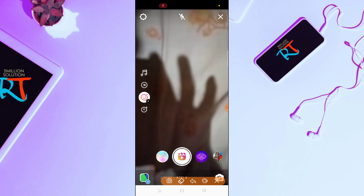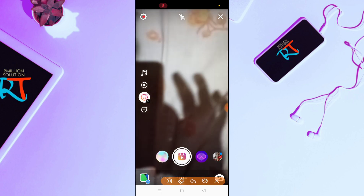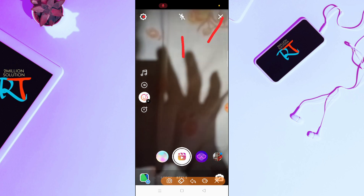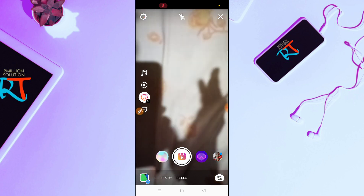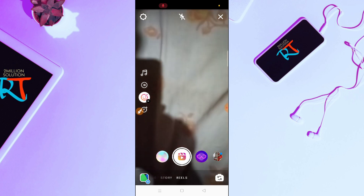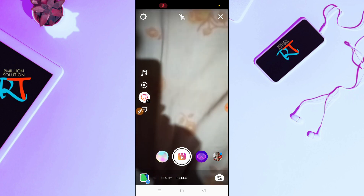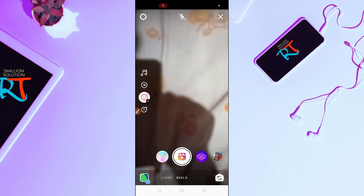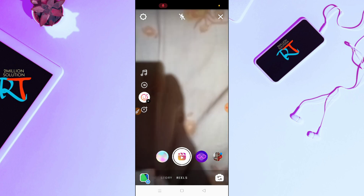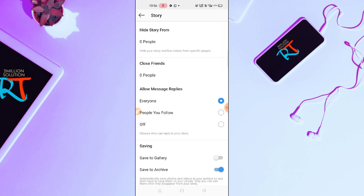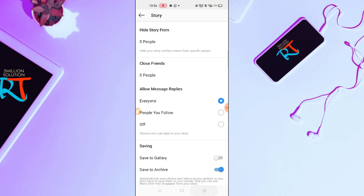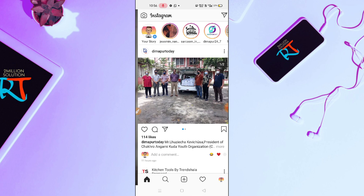On the top you will find the settings icon, cross icon, flash icon, and more will be coming in the coming days. I hope this video will absolutely help you out to enjoy and make short videos.